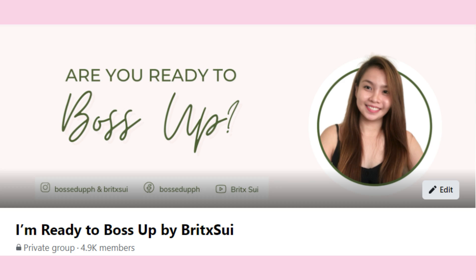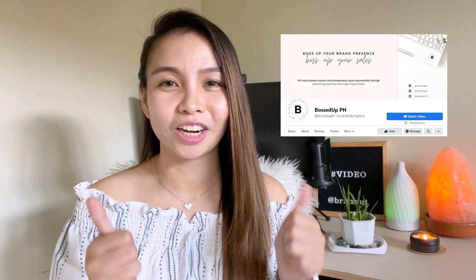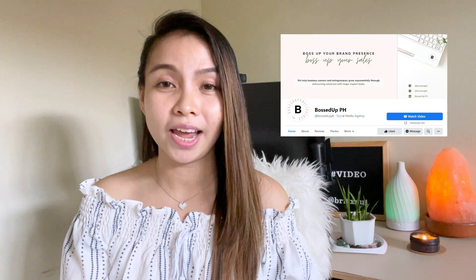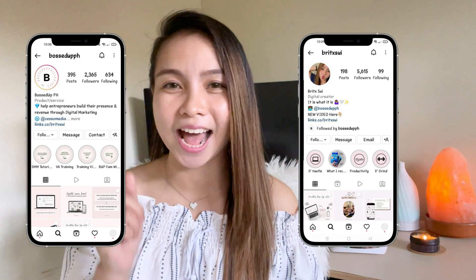If you would like to join our Facebook group, just search for BossUp by Brick Sui. Don't forget to like our Facebook page at BossUpPH, and follow our Instagram accounts at Brick Sui and at BossUpPH. Hope to see you guys on my next one. Bye!